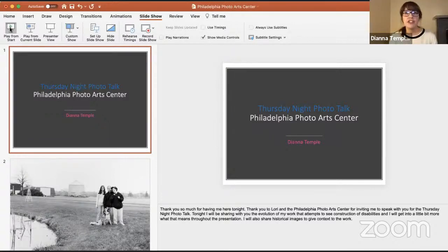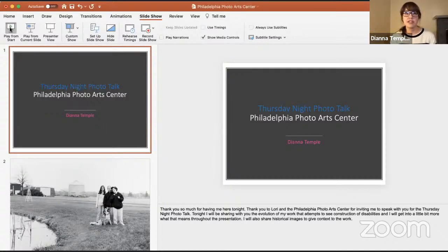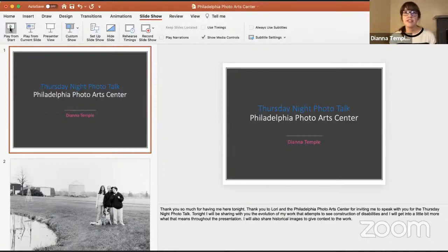Tonight I'm going to be sharing with you the evolution of my work that attempts to see constructions of disabilities. I will get a little bit more into what that means throughout the presentation, and I will also share some historical images to give context to the work.